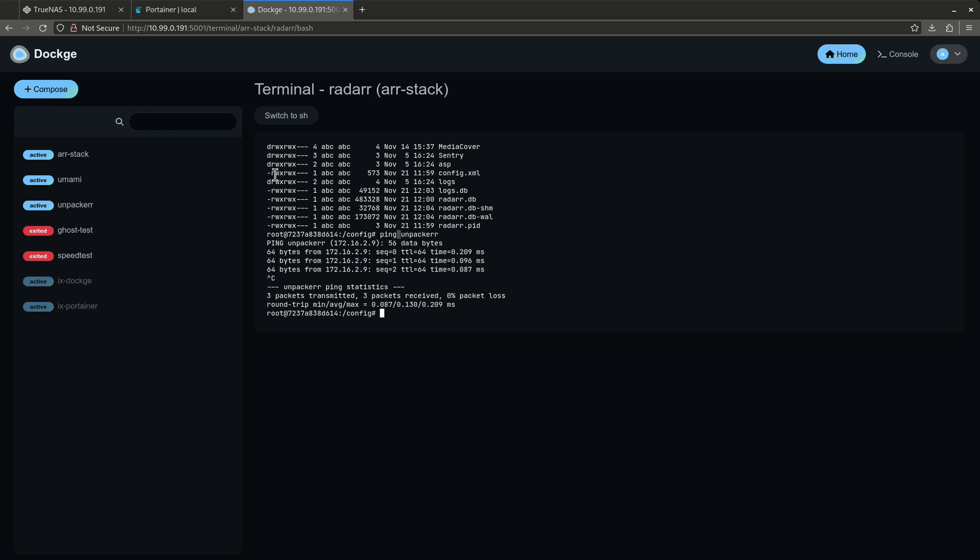There's more things you can do with advanced Docker networking, I'm not going to get into those. But yeah, that's just a quick course. Thank you.